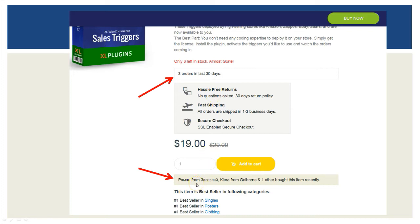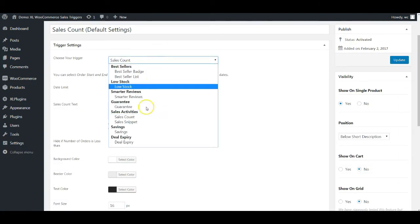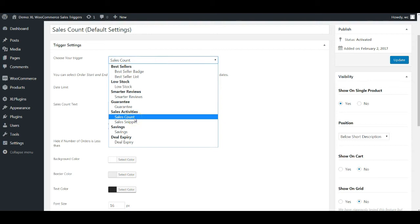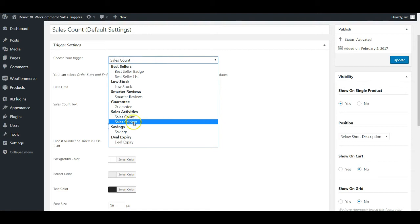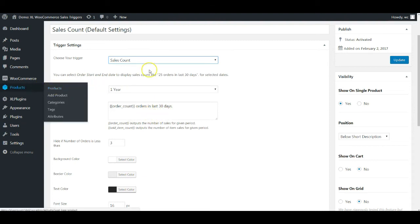It picks up names from your store's backend. While you're always welcome to edit them, it closely communicates with your store's actual sales data to show these snippets on the product page. Now I'm going to take you behind the scenes. Here we have the Sales Activity trigger, and within that we have two options: Sales Count and Sales Snippet. Let me cover Sales Count first.